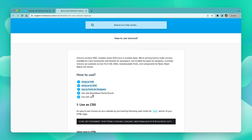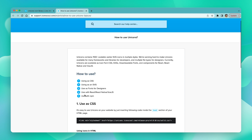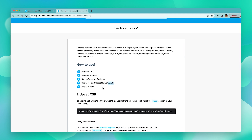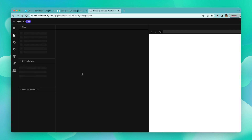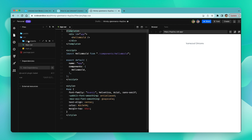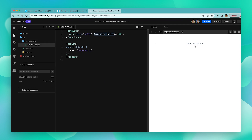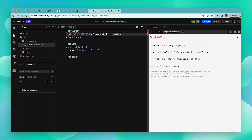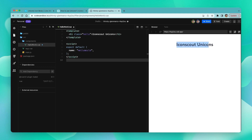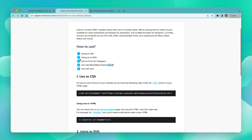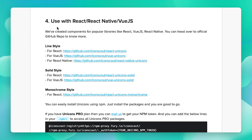Now that we've covered the first three ways of using Unicorns, let's proceed to implementing them using libraries and frameworks. We can start with a simple Vue.js application. We already have our code sandbox ready. In the documentation page, for the monochrome style we have the React package available, and for the solid style we have both React and the Vue.js package available.